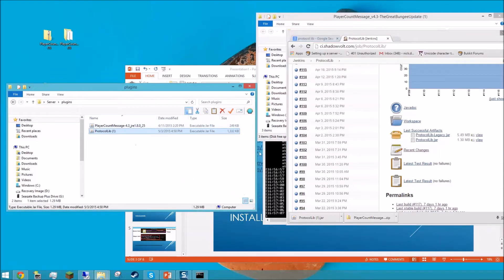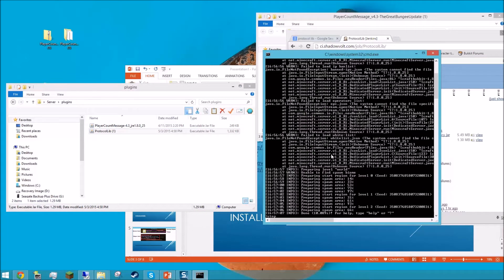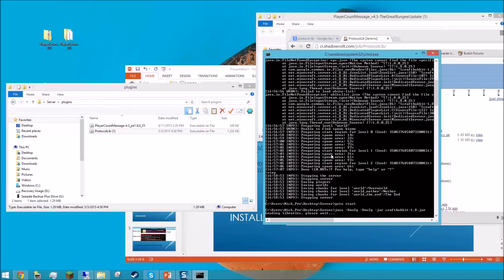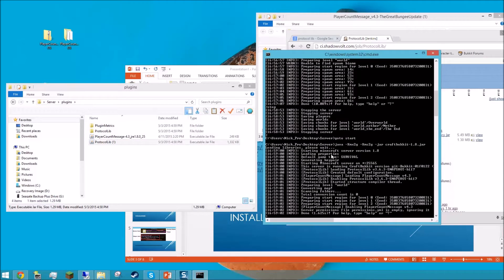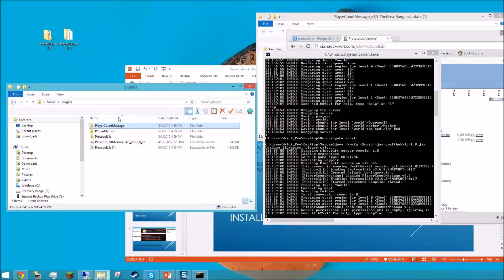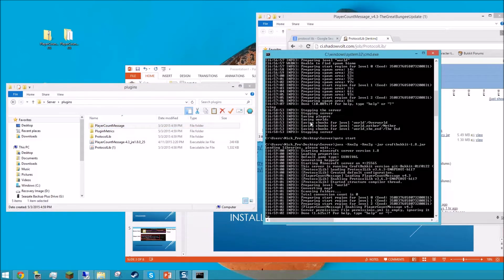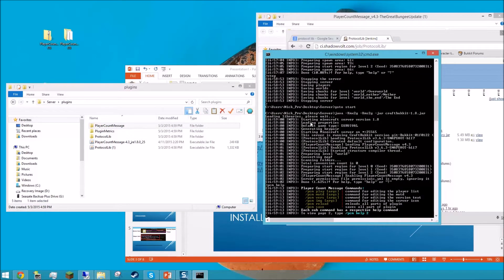Once you've imported the two plugins, you should reload your server, or stop it and have it reboot. It should only take a moment. Inside your plugins folder, you now have a file called Player Count Message. If this happened, and in the console you can type PCM help and get this message, it means you installed it correctly. Good job.